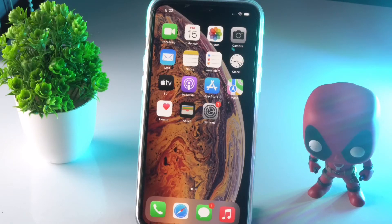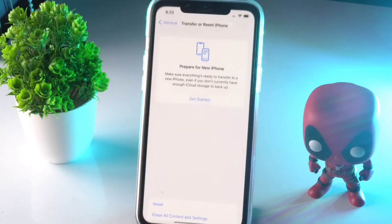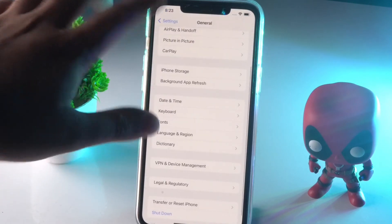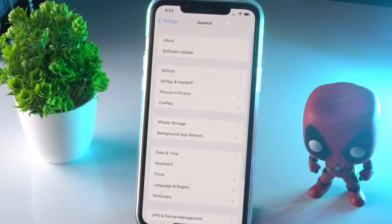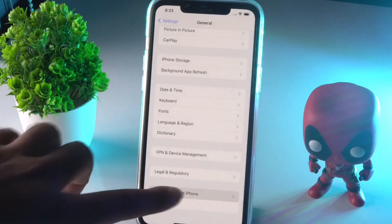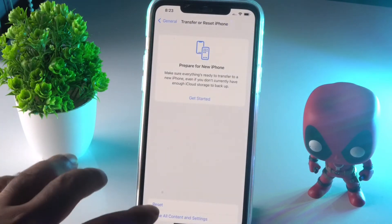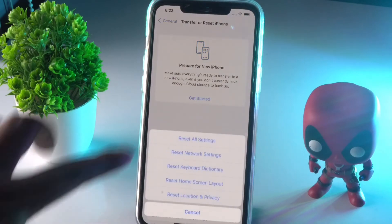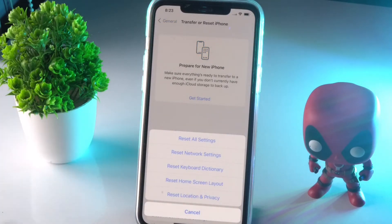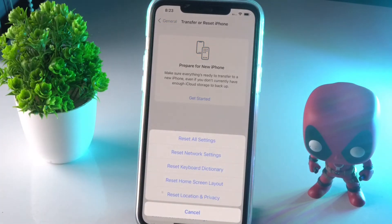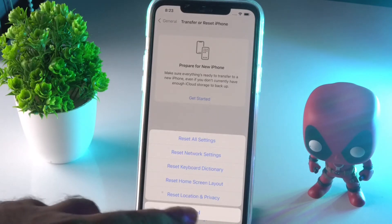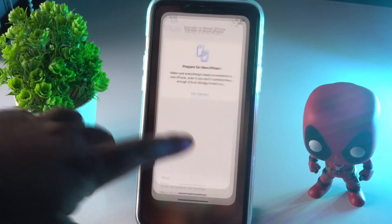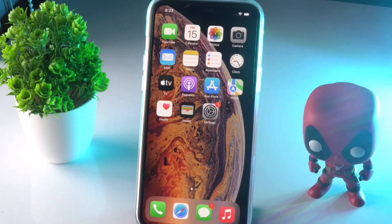Moving on, the third solution is to reset your settings. Go to Settings, tap on General, scroll down and tap on Transfer or Reset iPhone, then tap on Reset. You have two options: Reset All Settings and Reset Network Settings. I recommend first trying Reset Network Settings, and once that's done, if needed, go for Reset All Settings. Check whether the issue is solved after each reset.